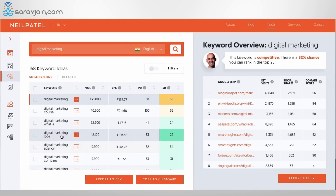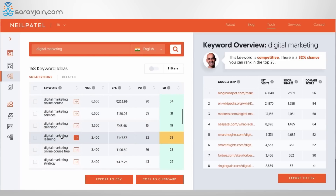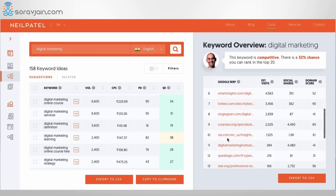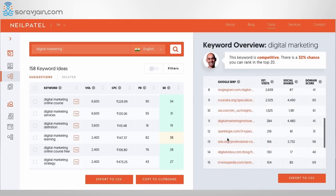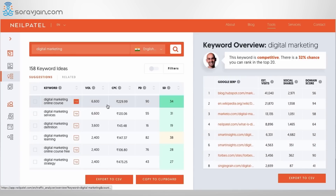You need to pick up words relevant to your blog or business and start writing content based on the search volume you see. This also shows how competitive the keyword is and which top blogs are ranking for certain keywords. You can see the keyword overview and which blog posts rank on top with their estimated traffic — for example, a HubSpot blog gets close to 41,000 visits, Wikipedia gets 21,870, and Marketer gets 13,135.